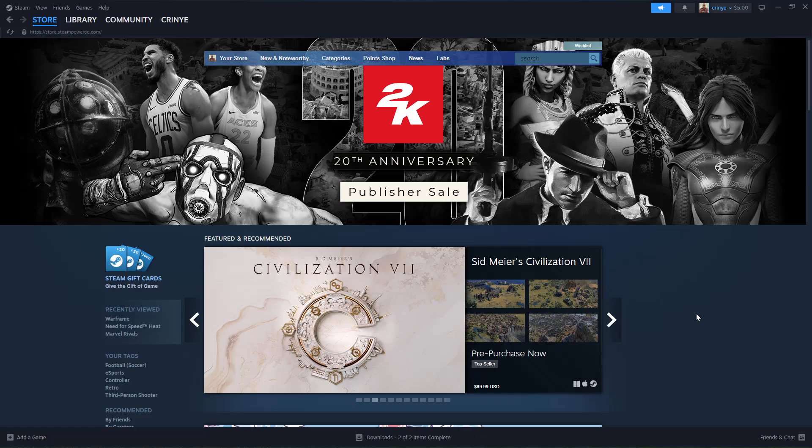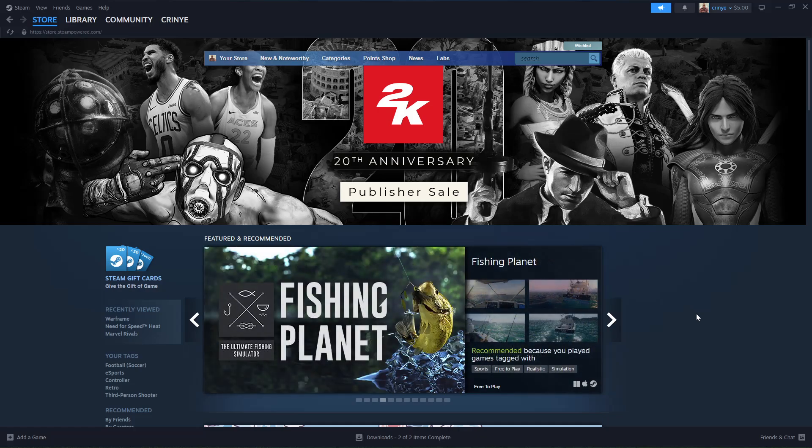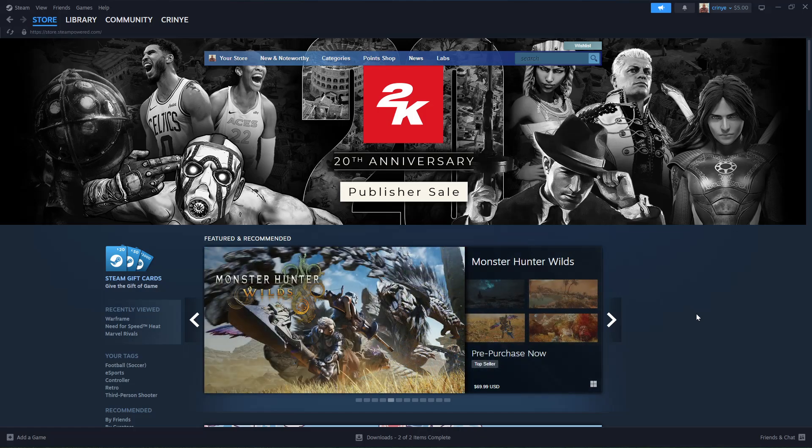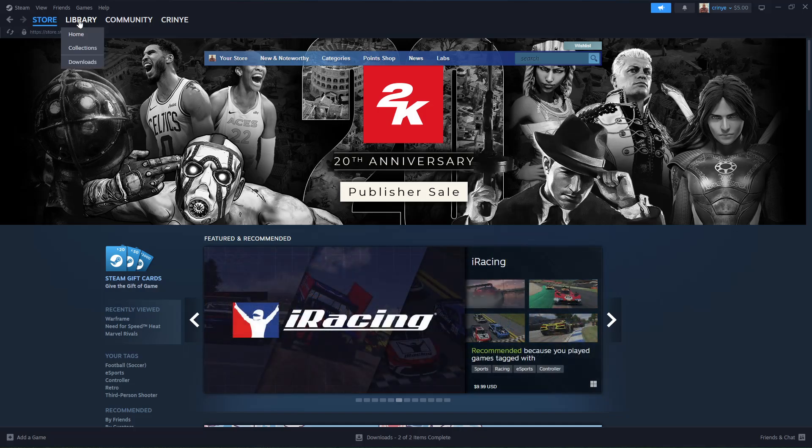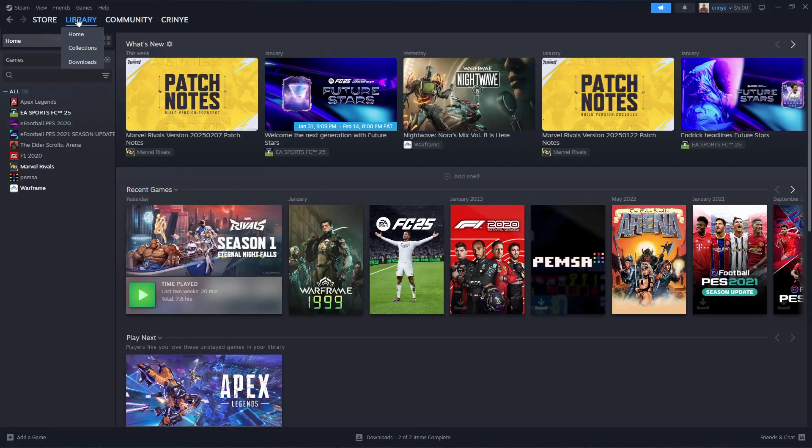Welcome back. In this video, I'll show you how to hide and unhide games on Steam. All you have to do is launch the Steam application on your PC and sign into your account. Once you've signed in, click on the Library section and you should see all your Steam games.